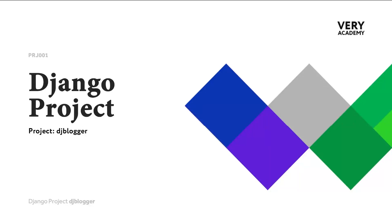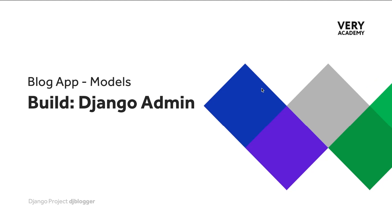Before we move on to the last steps of testing our model, let's talk a little bit about Django admin site. The Django admin site is a feature that is built into Django whenever we utilize the Django framework. It's a really handy tool which allows us to interact with our database tables. By default it is active.